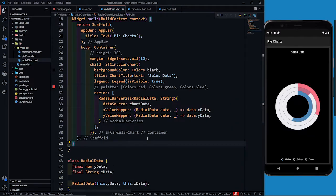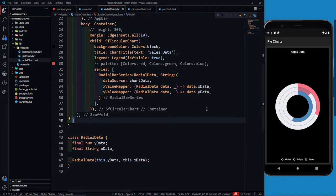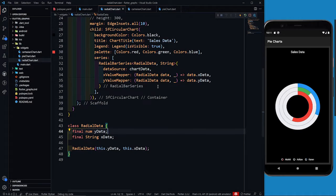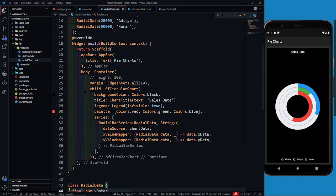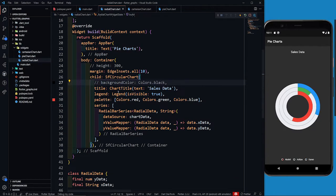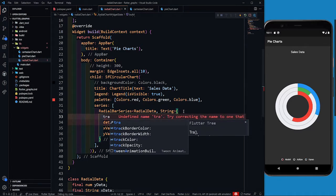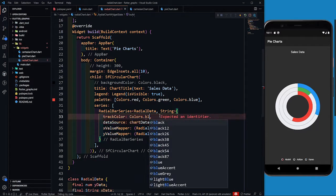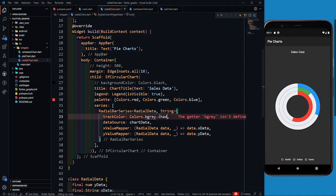After saving, you can see the radial chart looks like this. Now let's make it a little more beautiful. First, let's remove the palette — the colors will change to red, green, and blue. Akshet is red, Aditya is green, and the current one is blue. I'll also remove the black background color since it doesn't look good. Now I can provide track color in the radial bar series — let's set it to Colors.grey.shade800.